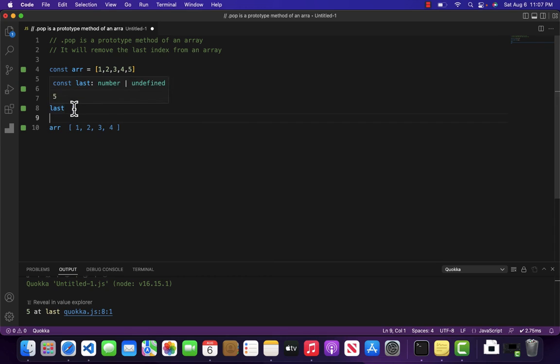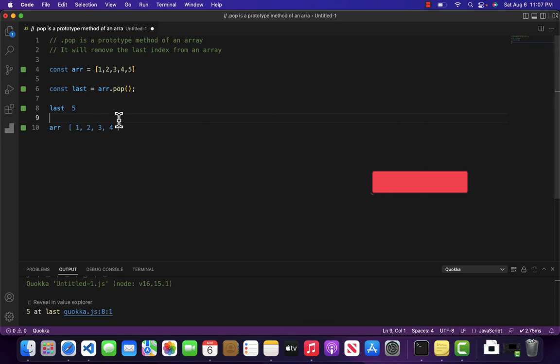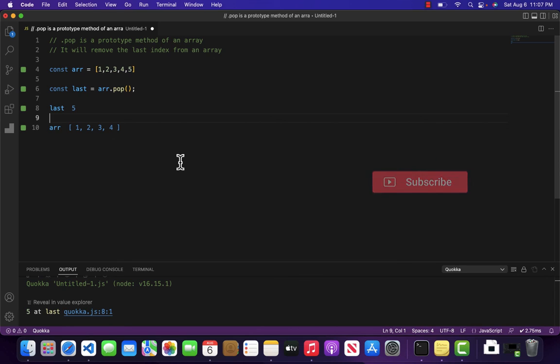So if you want to remove the last element from an array, you can use the pop method. That's all from this video. I will see you in the next. Have a nice day.